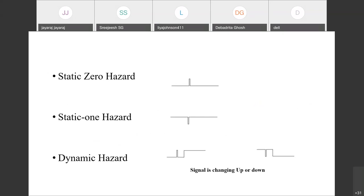We have various hazards in combinational circuits. A static zero hazard means the signal is static at zero but an unwanted spike to one occurs. Static one hazard means the output should be static at one but an unwanted high-to-low transition occurs. Dynamic hazard means the signal transitions intermittently — high to low and low to high transitions are both happening. These kinds of hazards should not be present in circuit design.